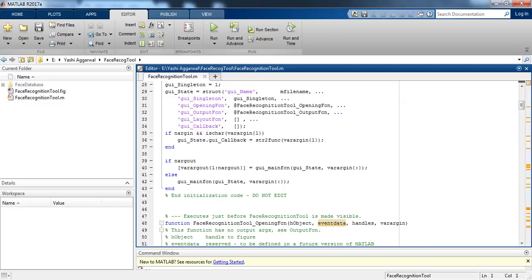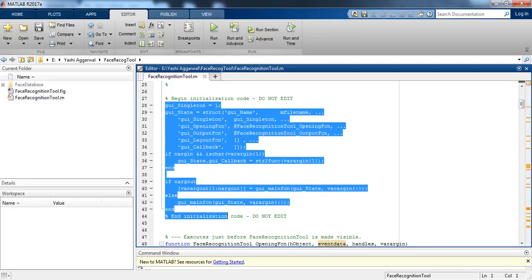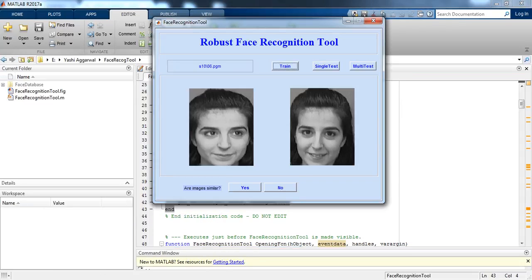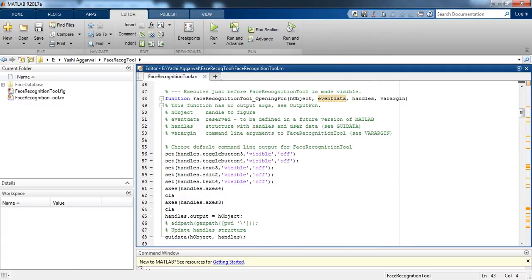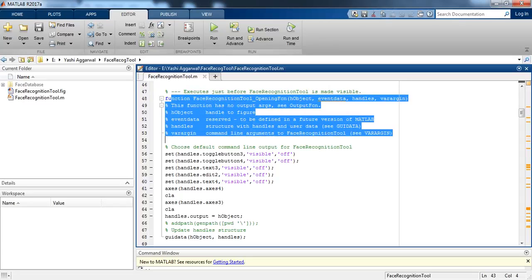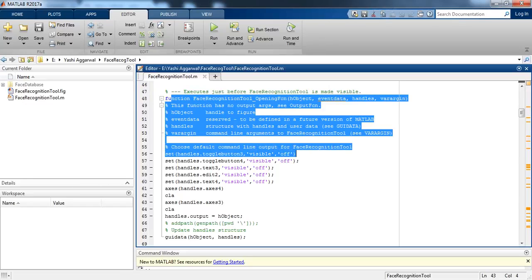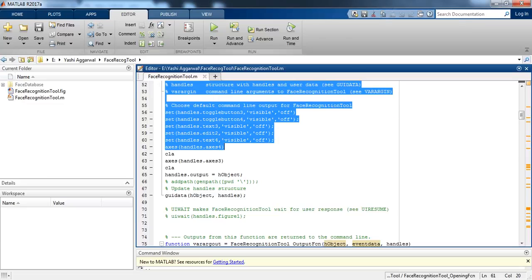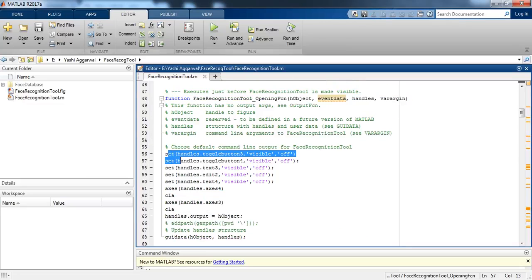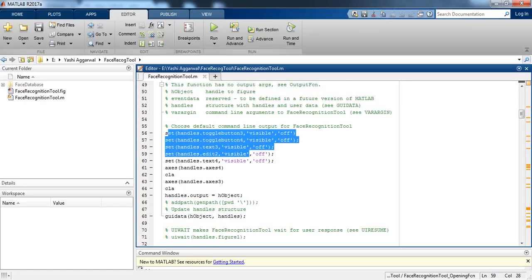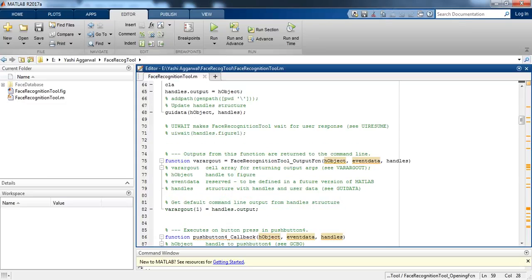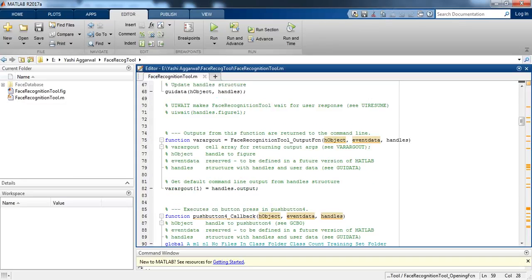In the code, we are first creating a GUI. After that, there is code which executes before the face recognition tool is visible. We are setting the buttons, toggle buttons, and their visibility, and then updating the handle structure.